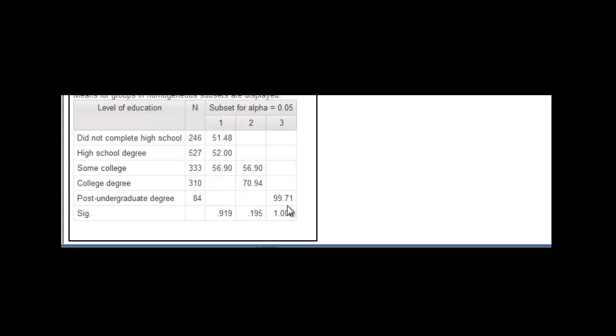So you might see this in a research paper, and they would say, yes, there's a difference between these groups. And we know that those people with a post-undergraduate degree have significantly higher incomes than those who do not have that degree. That's what you can read in this table.